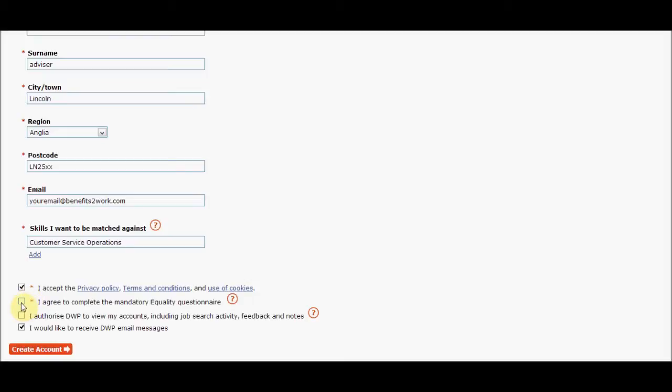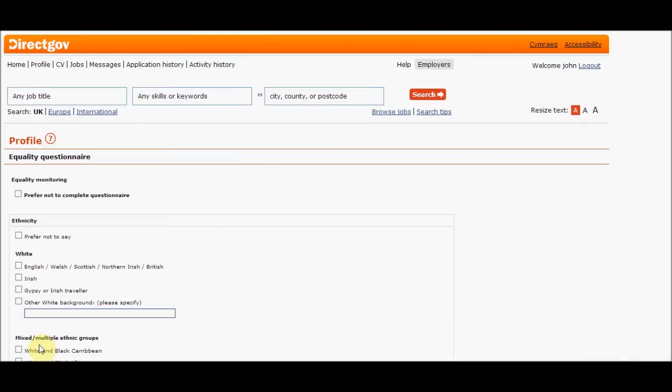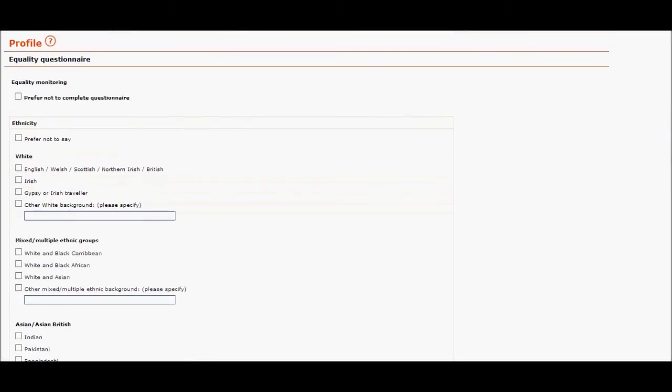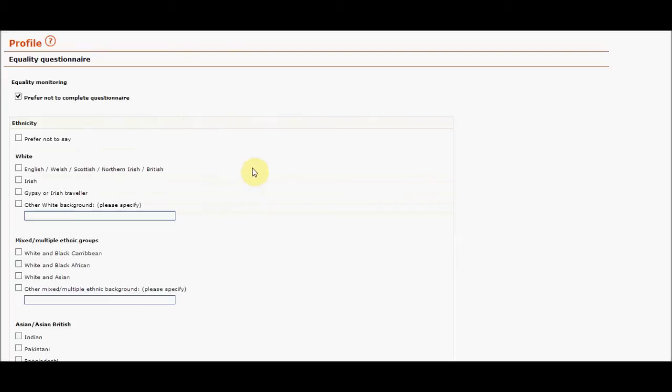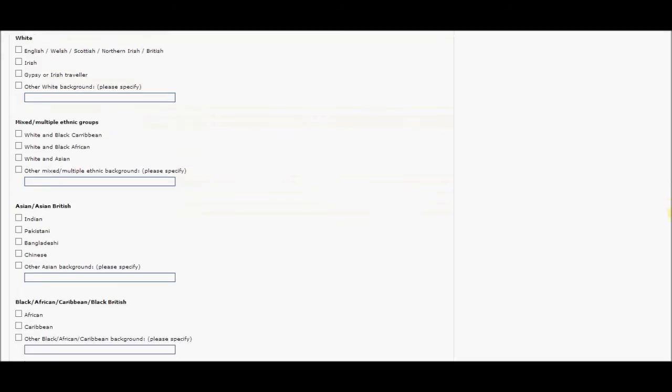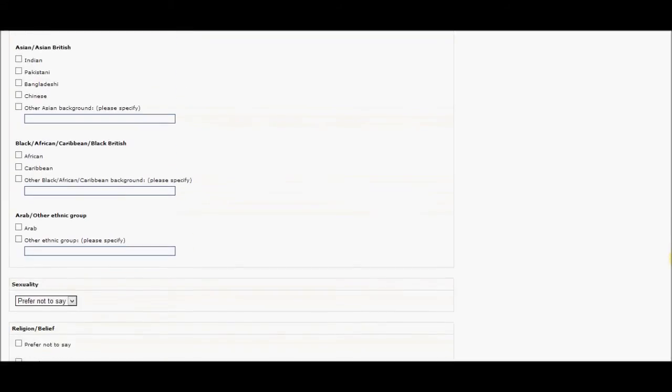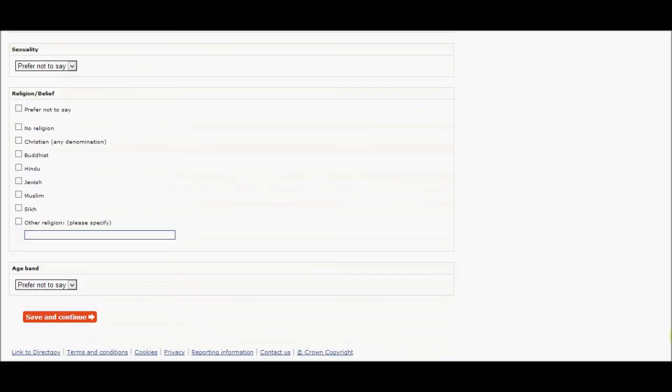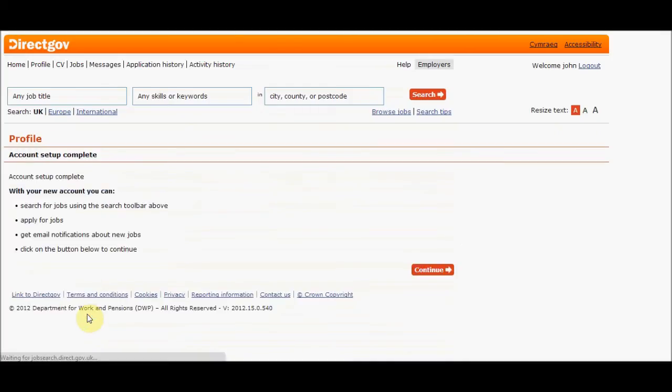I personally am not ticking the 'I authorize DWP to view my accounts' option. I'm avoiding that one because I don't actually sign on. However, I'm also going to click here on 'prefer not to complete the questionnaire,' which is a useful little area because it means we can now scroll down and save it. You see here our 'save and continue' button, and there you go - your account is set up without having to do all the information.